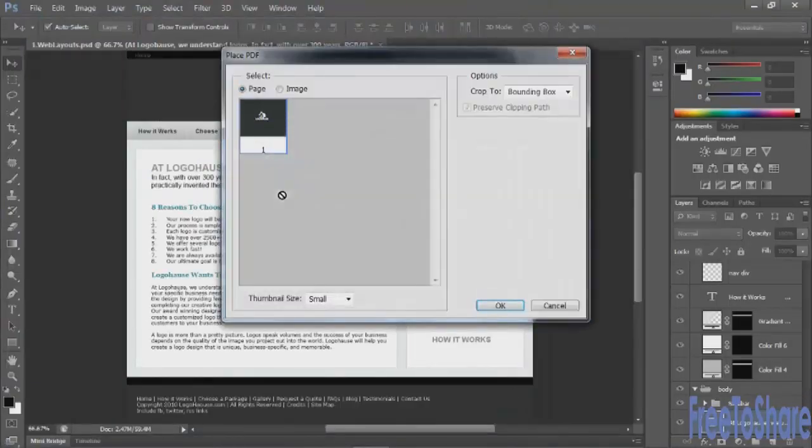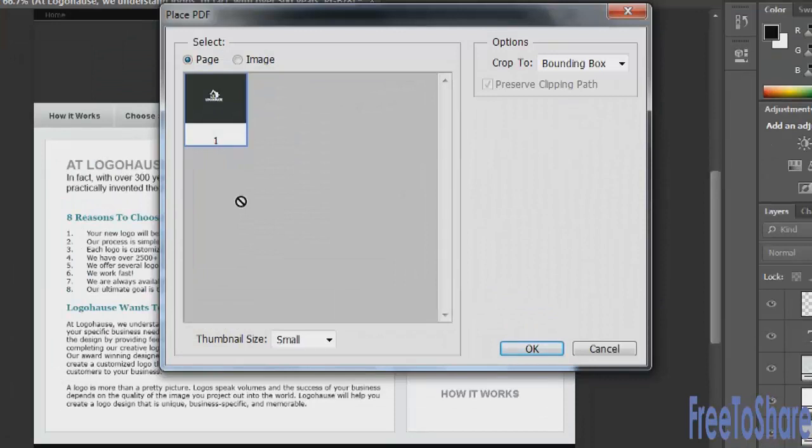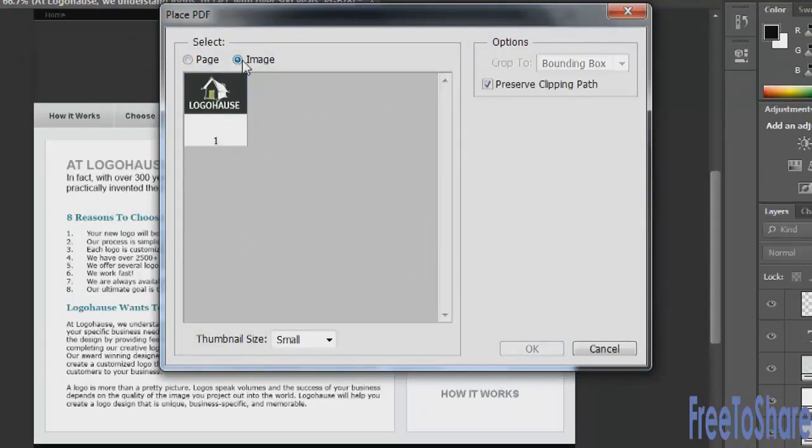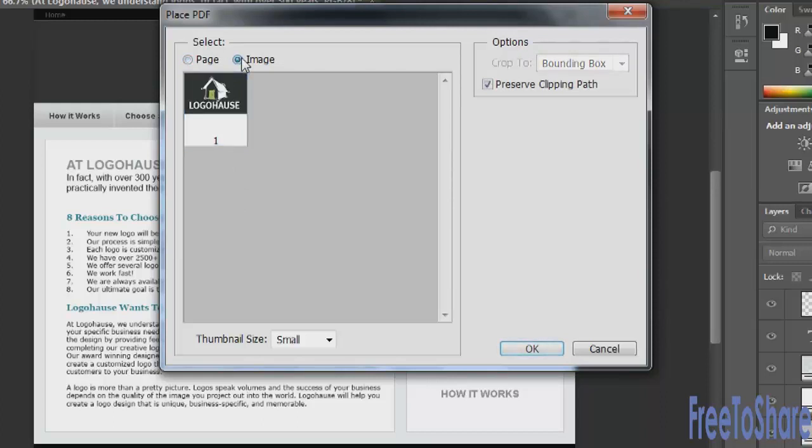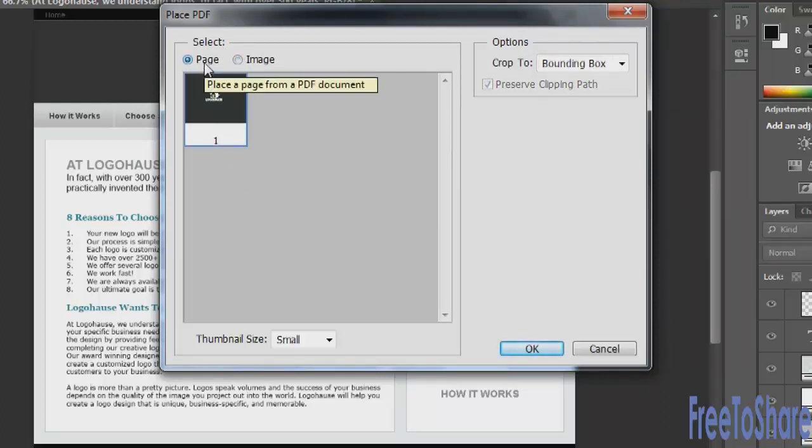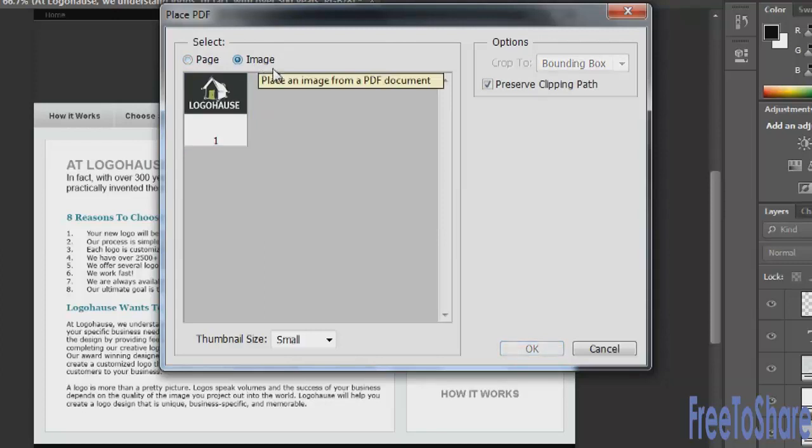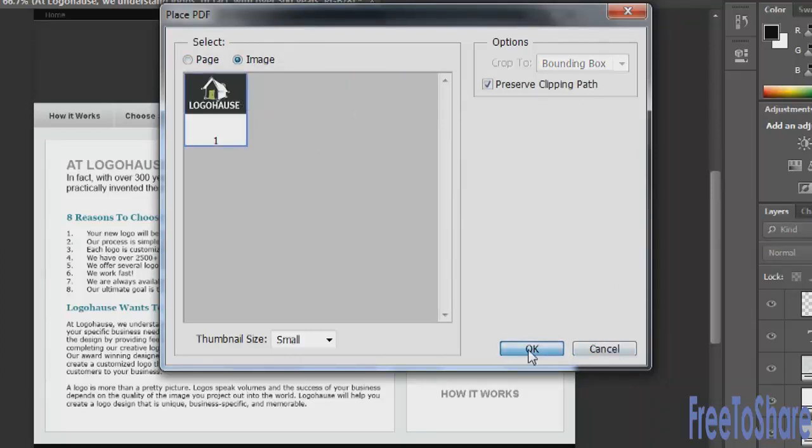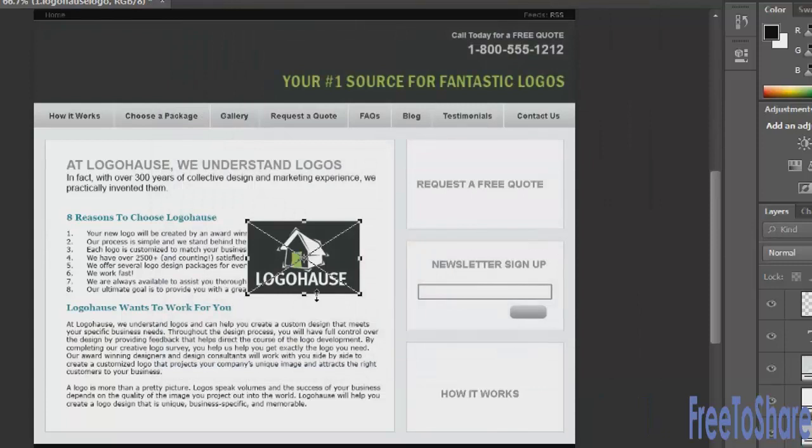This Place PDF dialog box will come open and you can choose whether to insert the page or just the image. And I just want the image, not the whole page, not a bunch of black areas around it. So I'll choose image and click the image itself, then click OK and the image comes in.